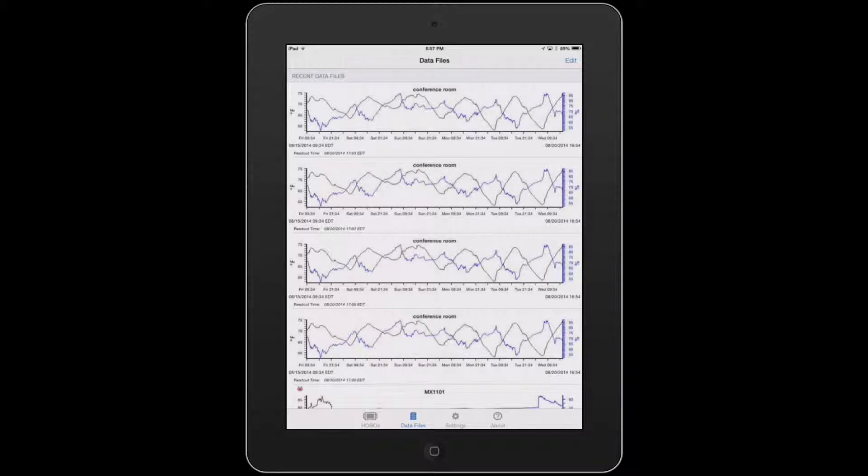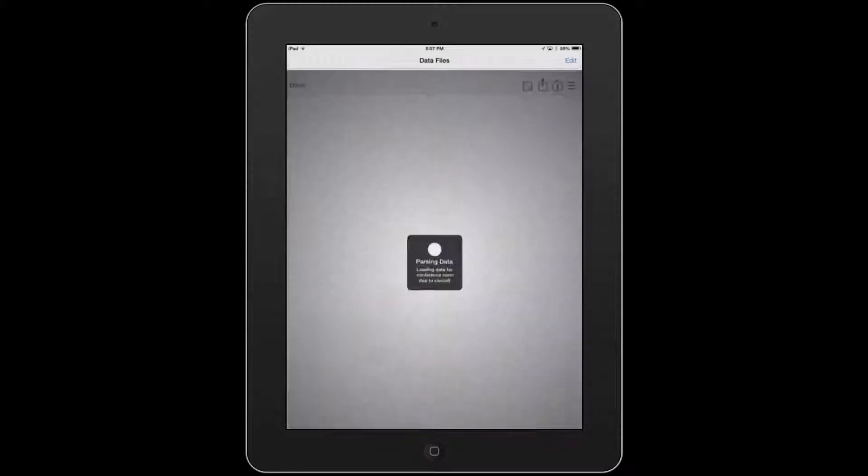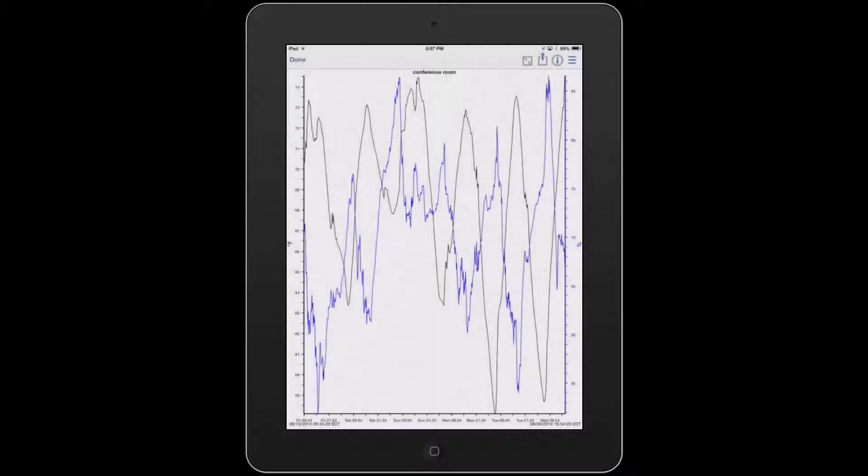We're in our data file scene. You're going to go ahead and tap on one of the graphs. We'll tap on the top one. And this generates the larger graph.